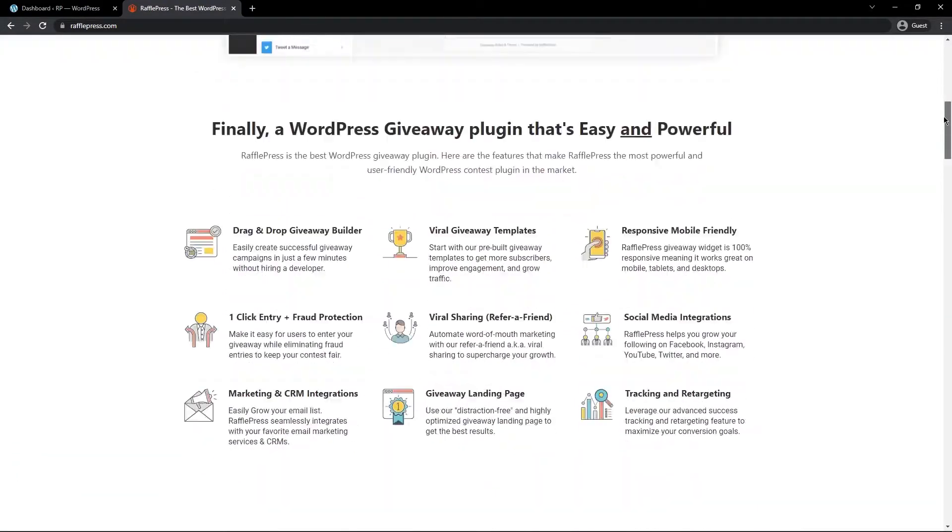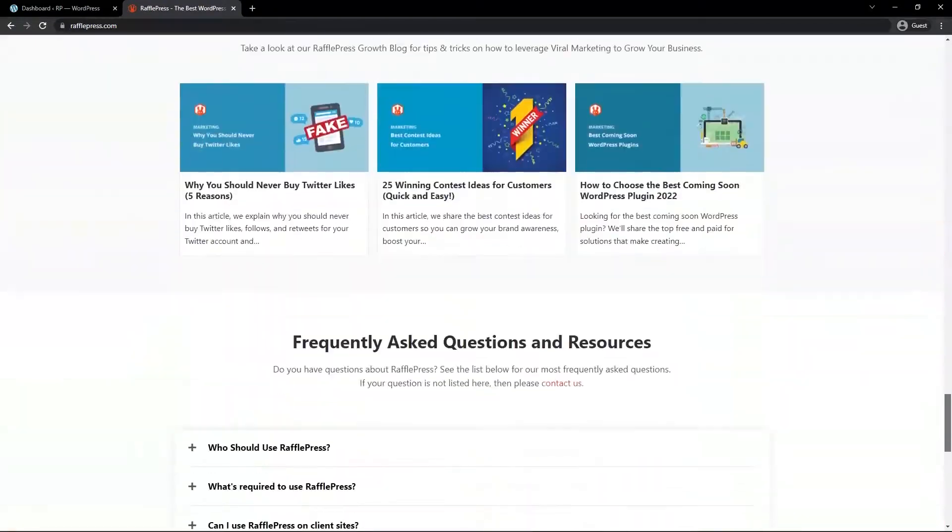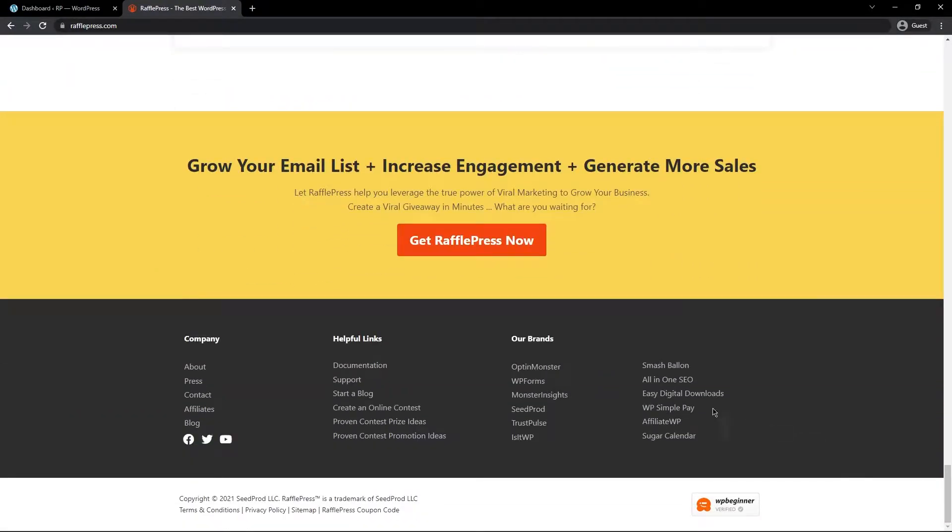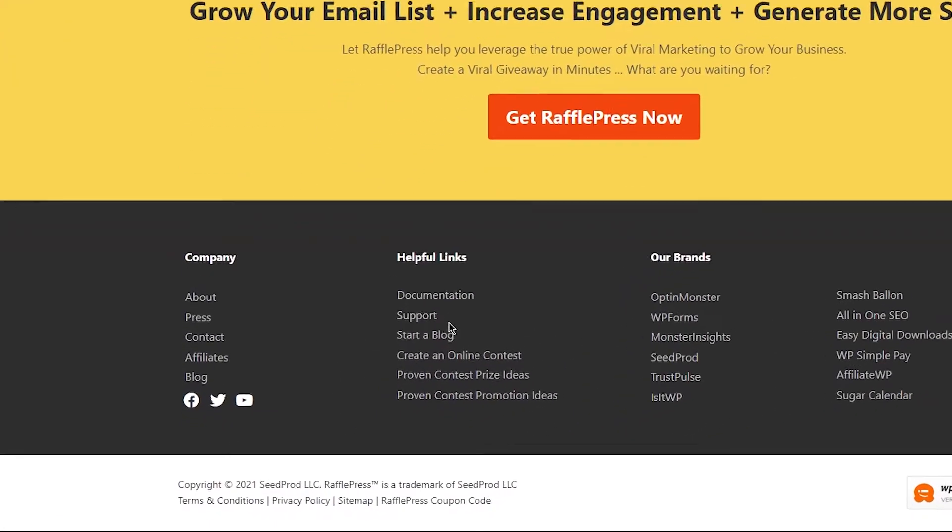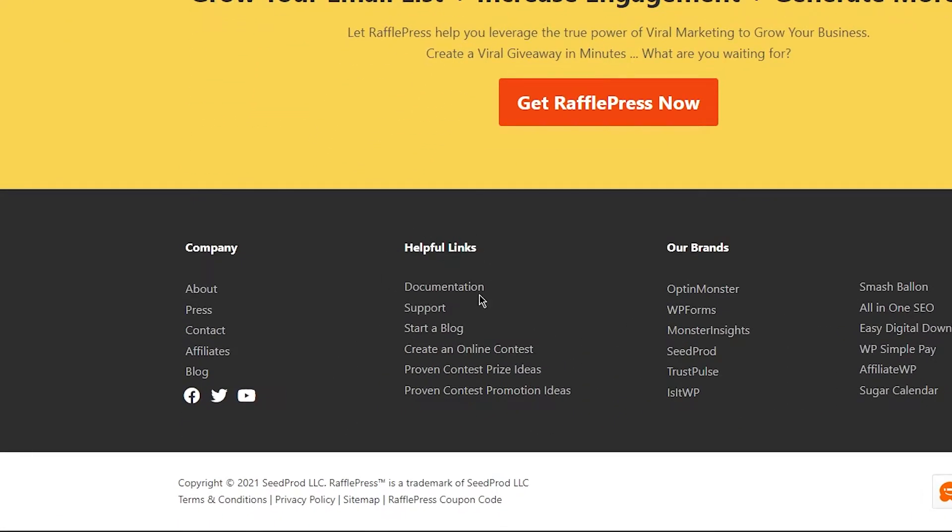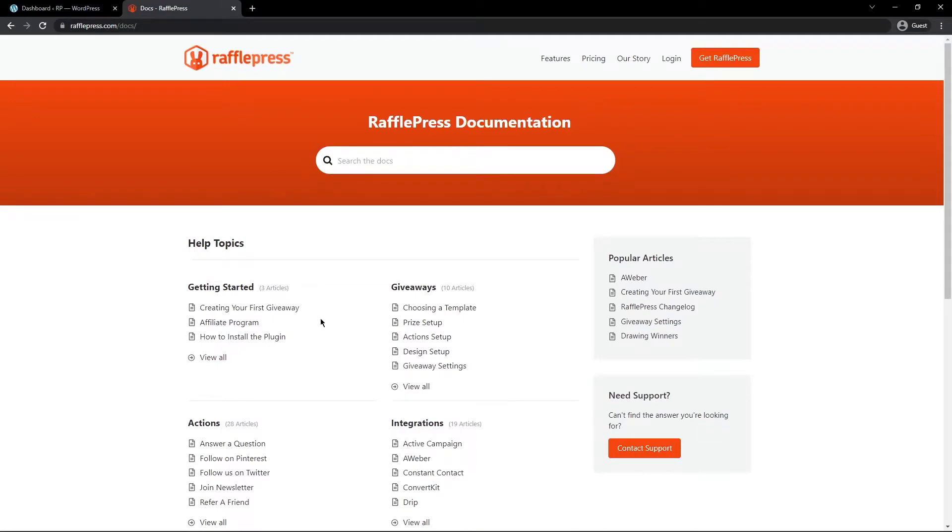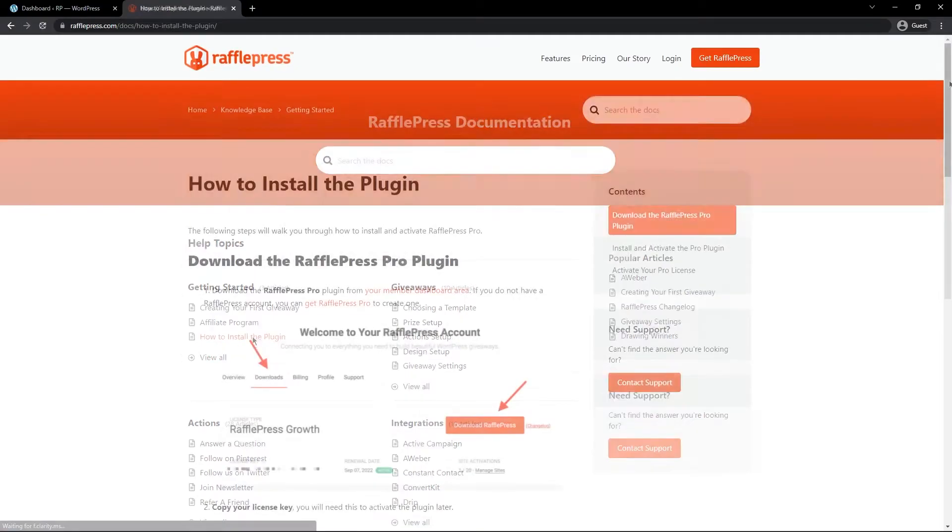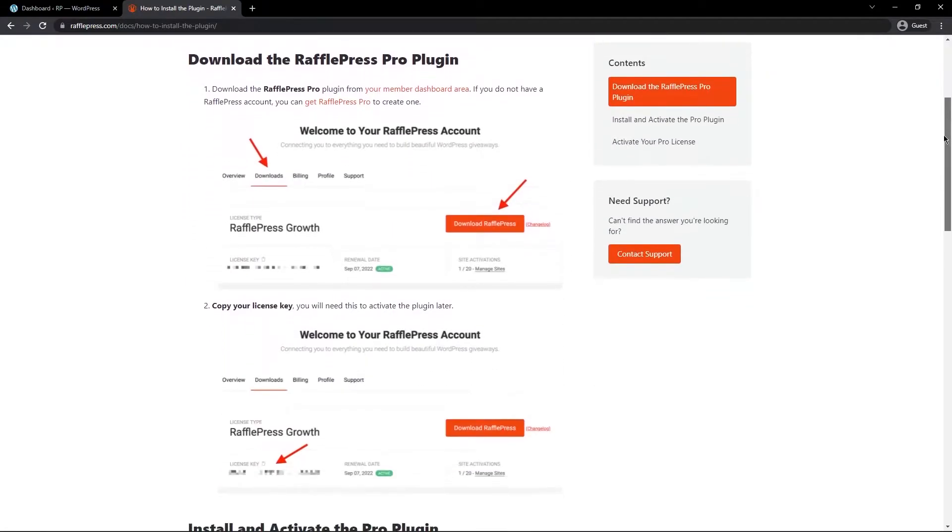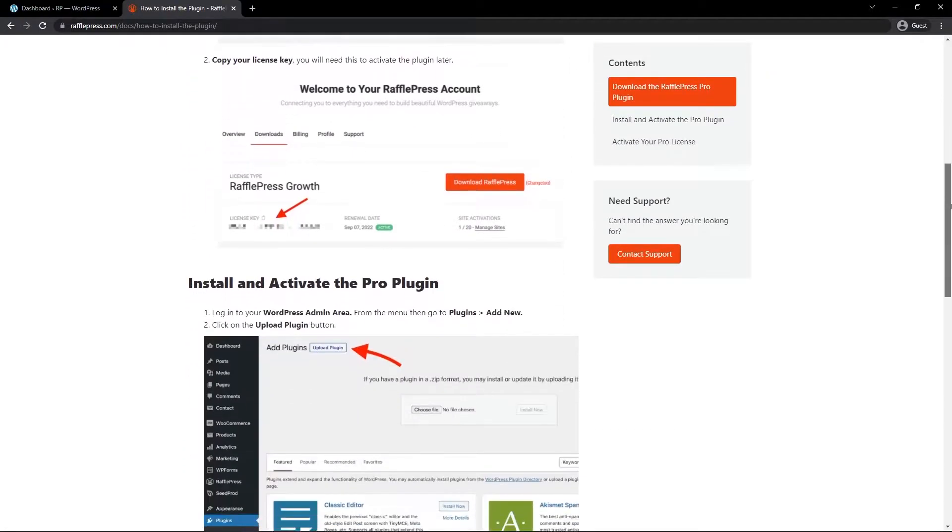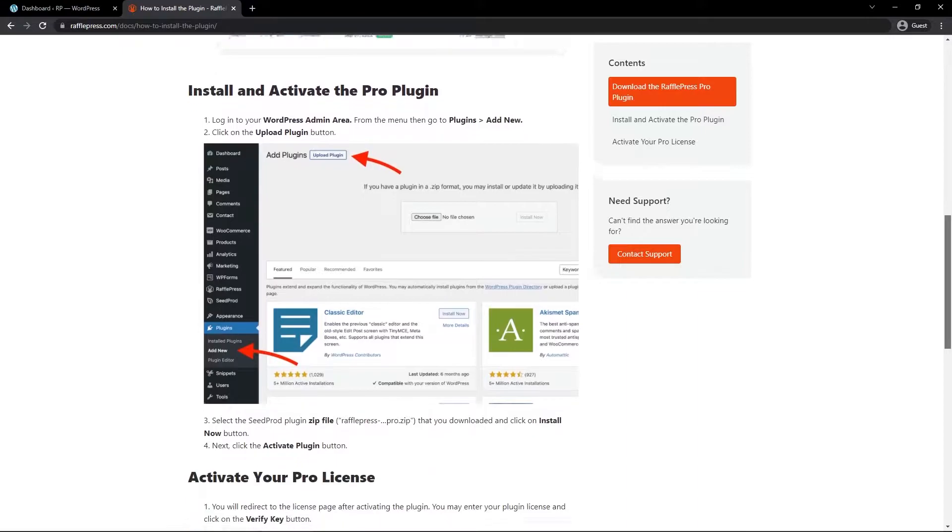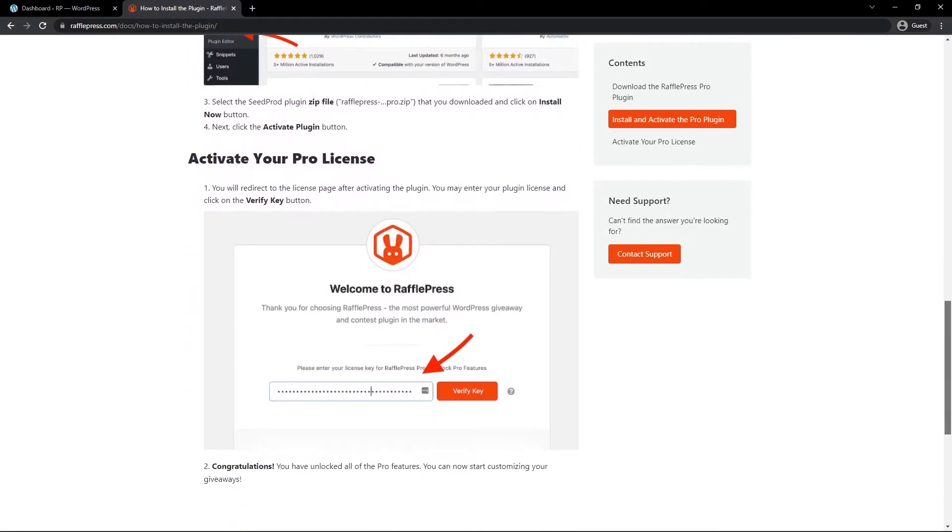If you'd prefer the documentation, you can scroll to the bottom of the website at rafflepress.com. I'll leave a link in the description for you. And you can click on the link here for documentation. Next, under Getting Started here, you can click on How to Install the Plugin. And here's some written instructions with some screenshots that you can follow to install and activate the Pro plugin.